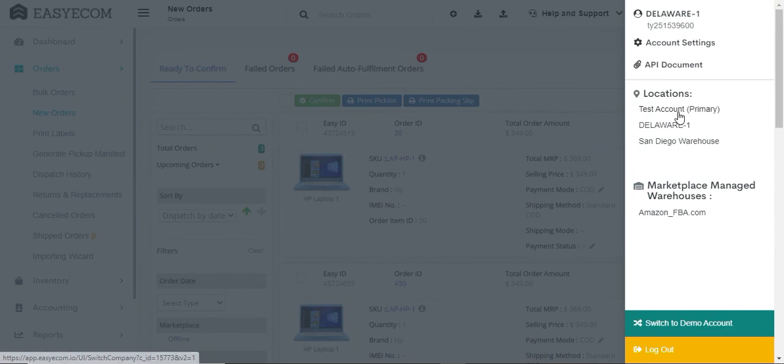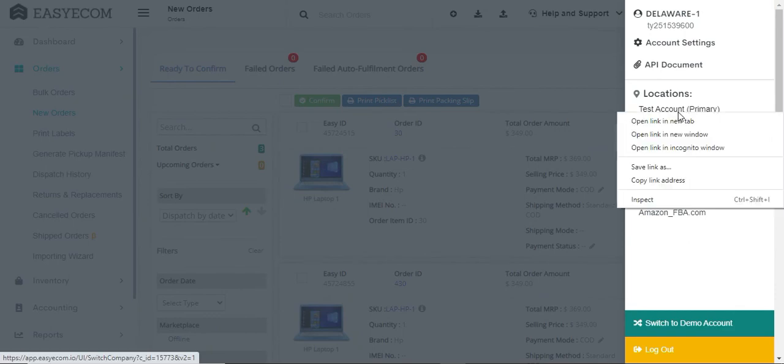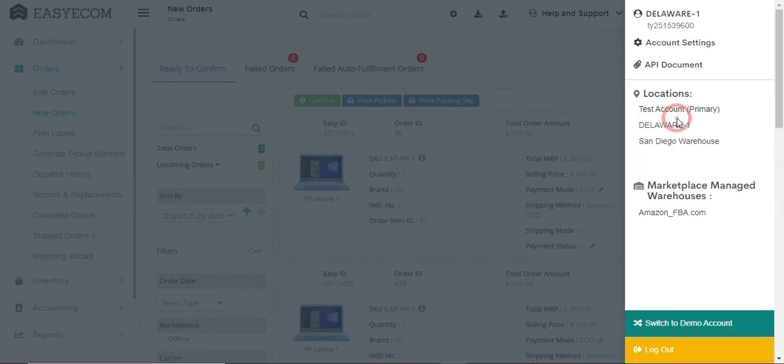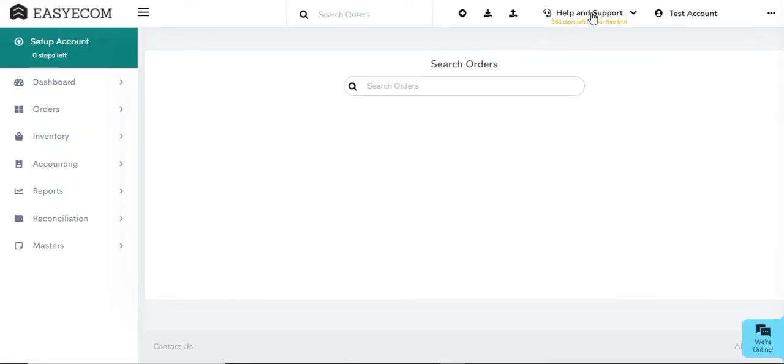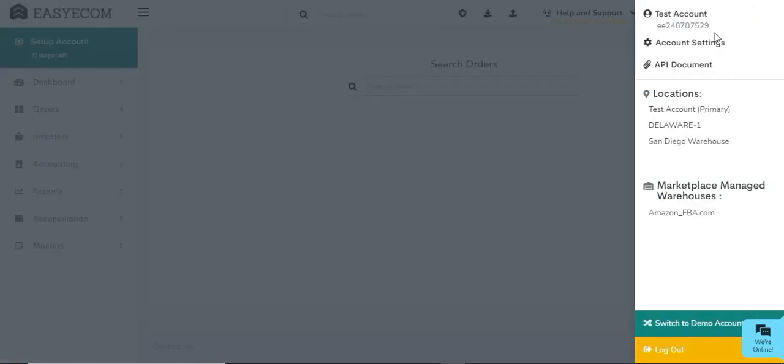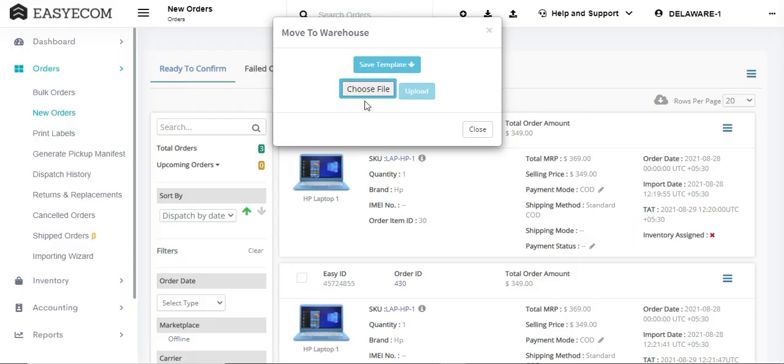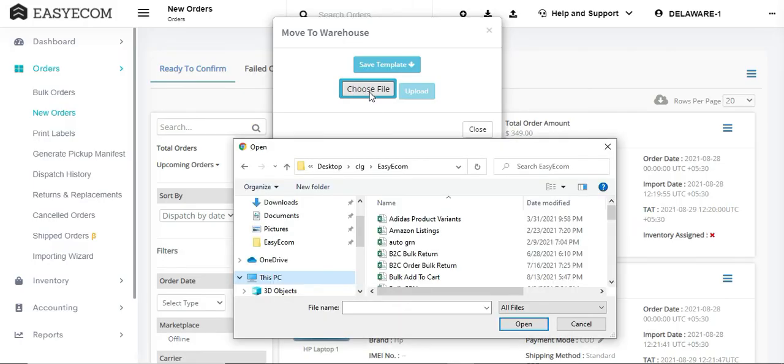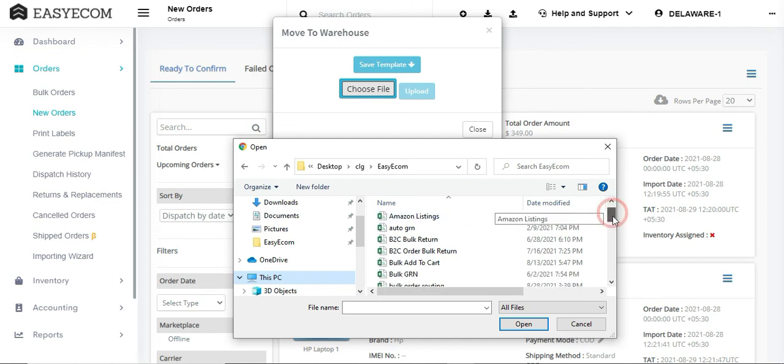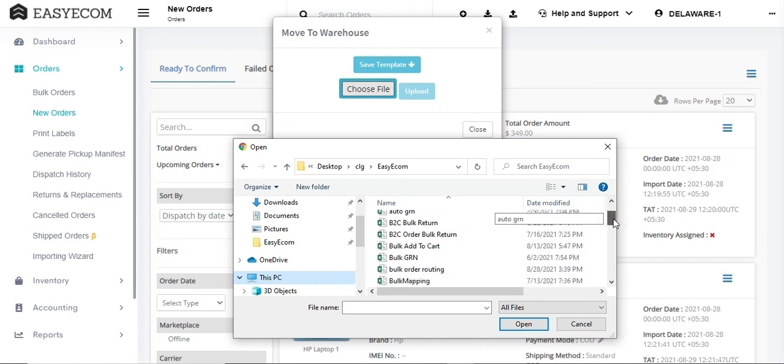You can copy the warehouse token from the specific warehouse's dashboard. Then upload this file to EZECOM. Your warehouse team can now view these orders from the assigned warehouse's dashboard and process them.